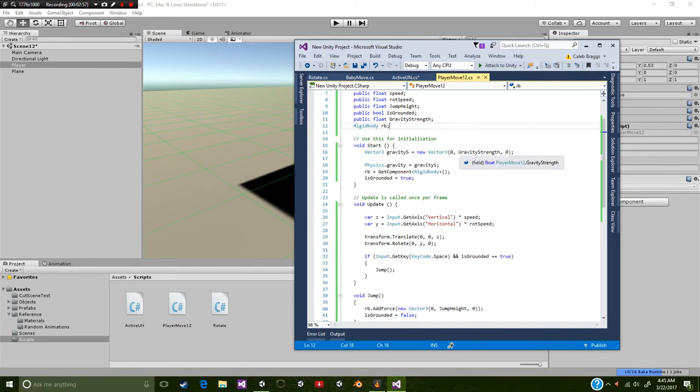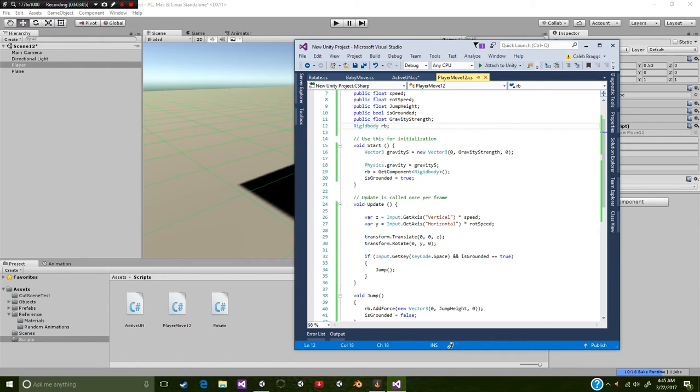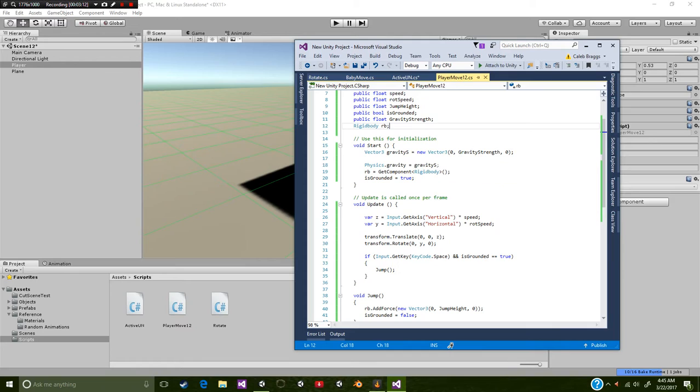And we're going to make the value on the x-axis 0. Then the y-axis we're going to be using gravity strength from this public float. And then of course we're going to be using 0 on our z-axis.